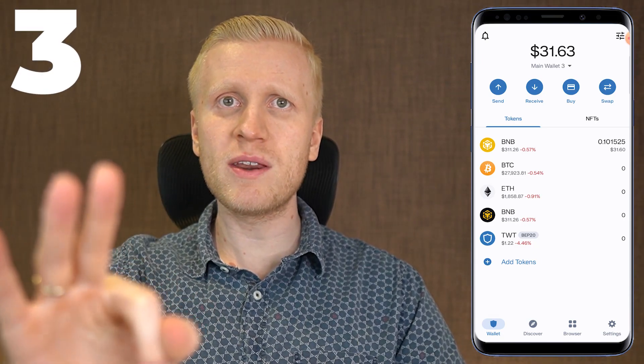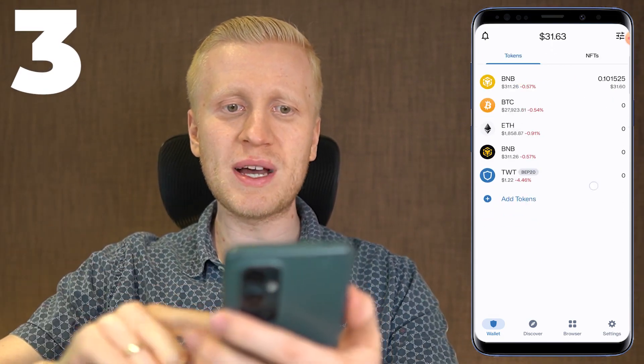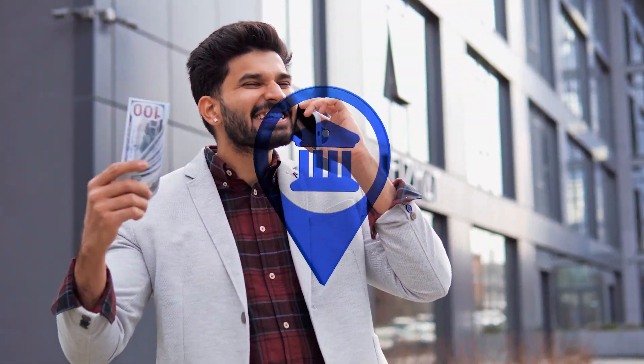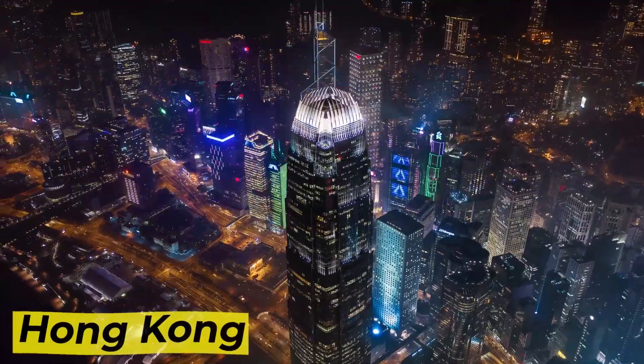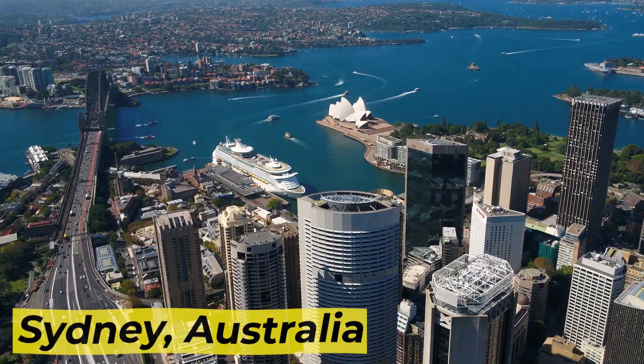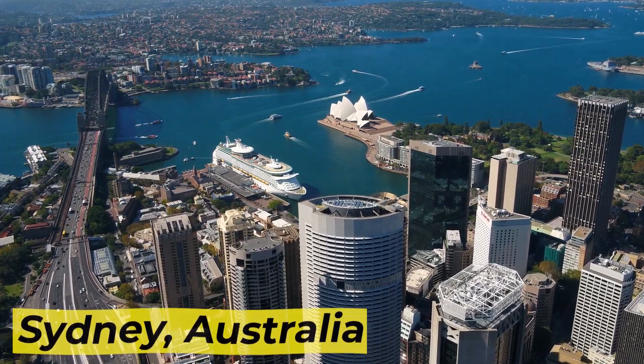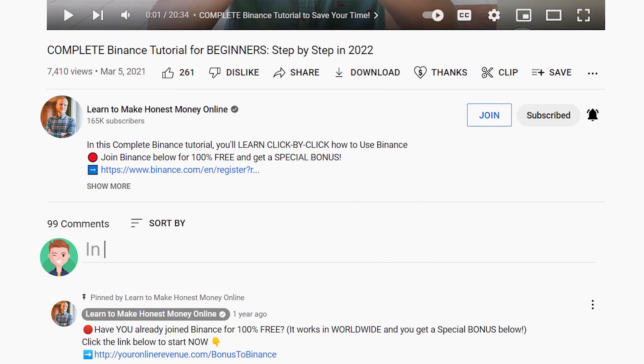Now you will see three ways to withdraw money from Trust Wallet to your bank account easily. You can do this worldwide in Africa, Asia, America, Europe, Australia — everywhere in the world. After you have watched this video, tell me in the comments which one of these three withdrawal methods is your favorite one. I will start with the easiest one immediately.